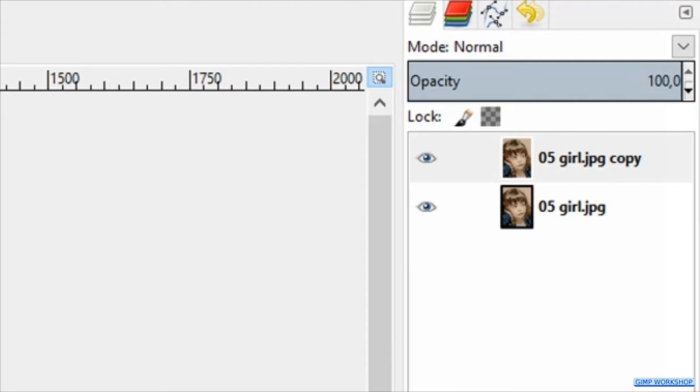Make two duplicates by clicking two times on the duplicate button at the bottom of the layers panel.